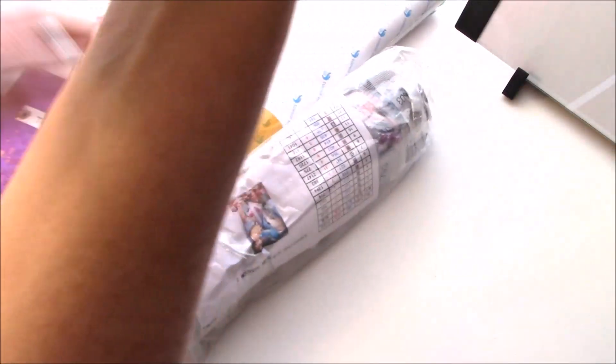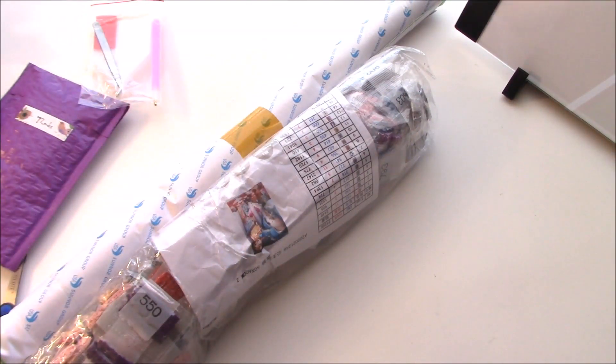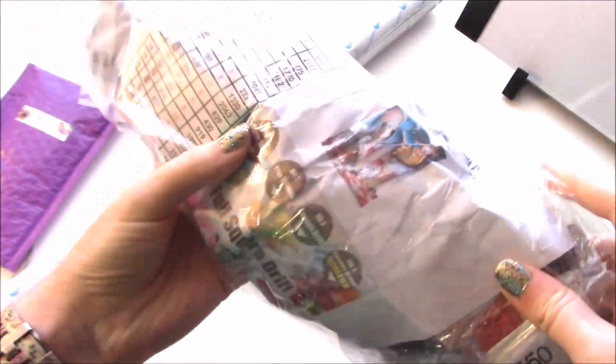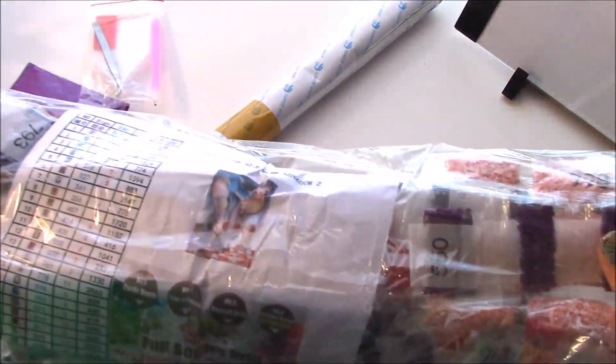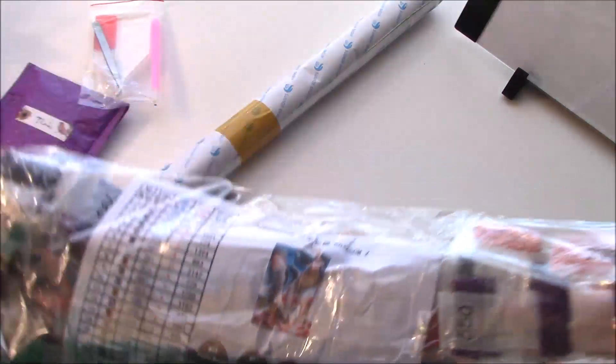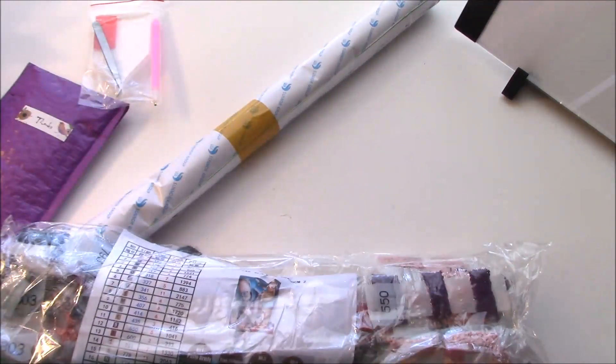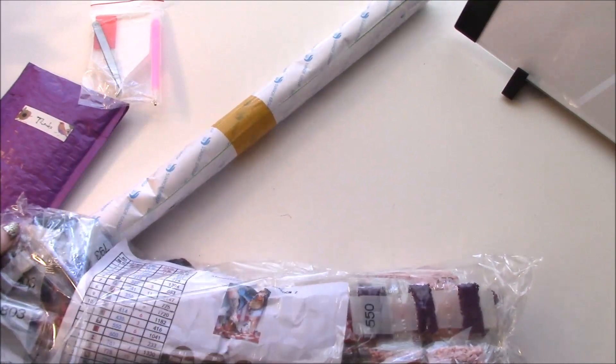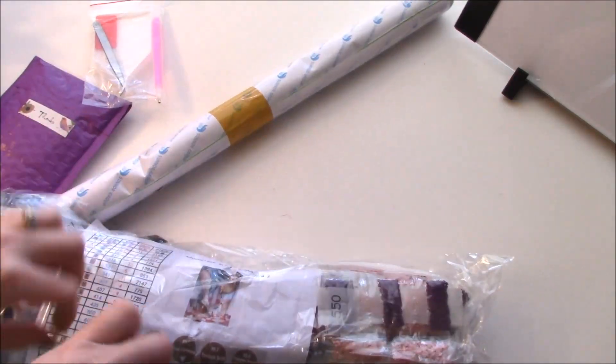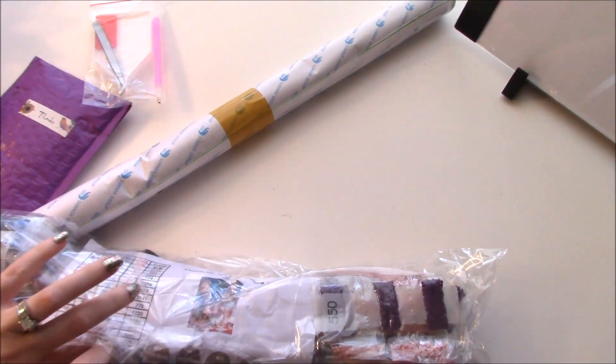Alright, so this is a square. Oh, it's an Alice in Wonderland one! I was gonna try to guess which picture it was but then it had the picture on here. It's super cute. So it's a square one, it's a full square. That is a lot of drills.